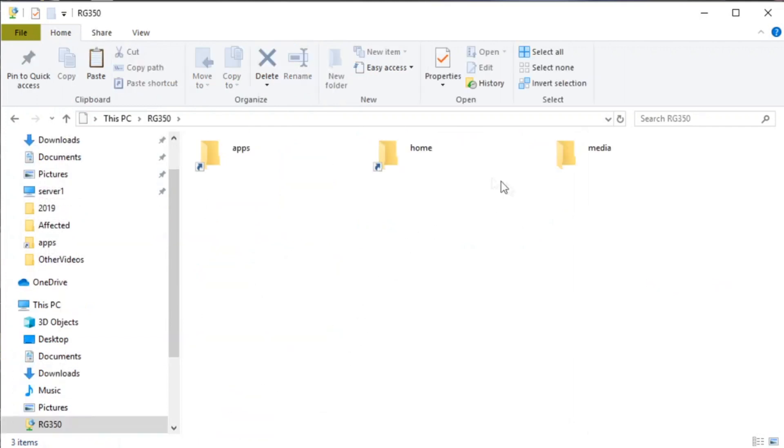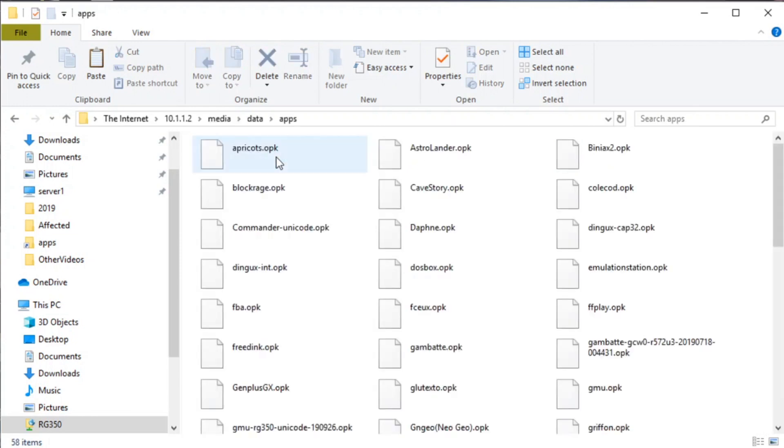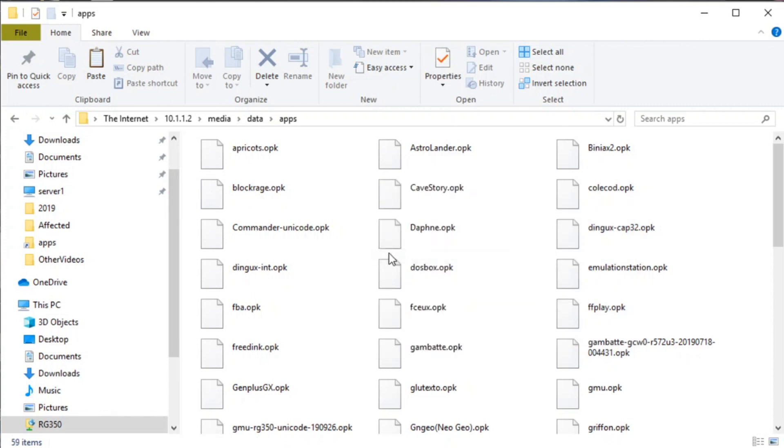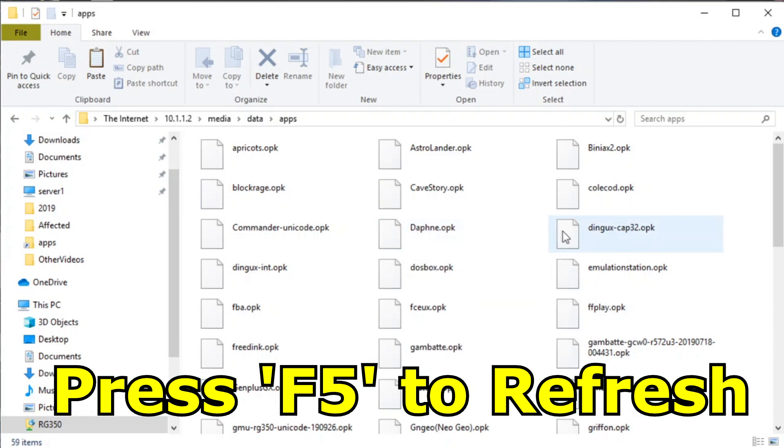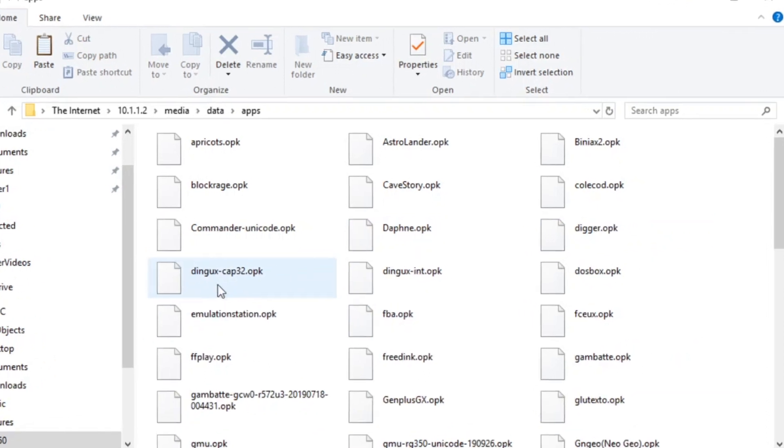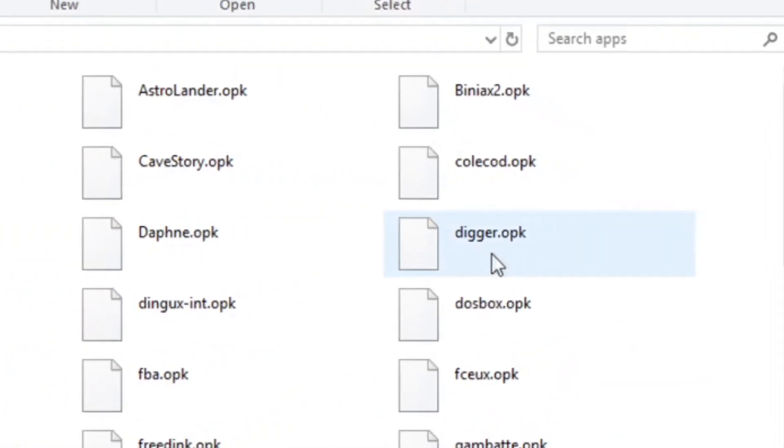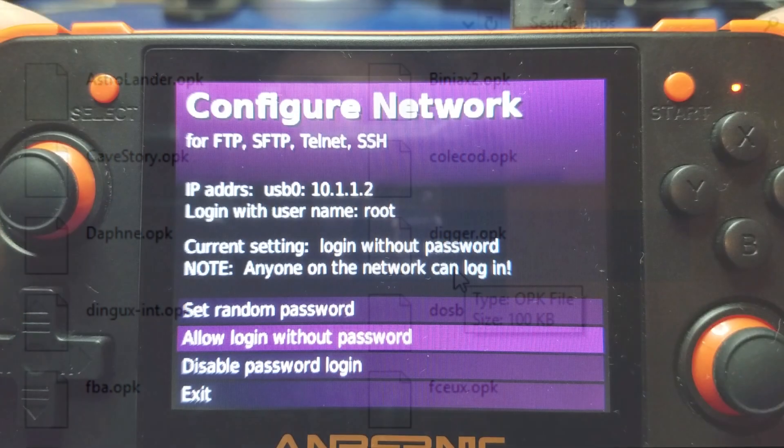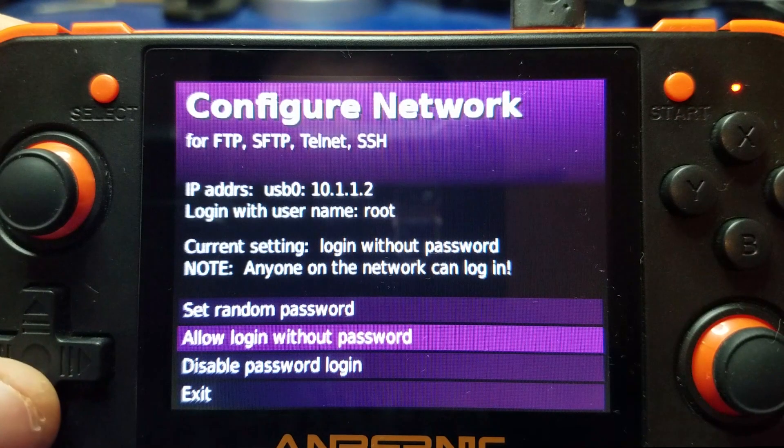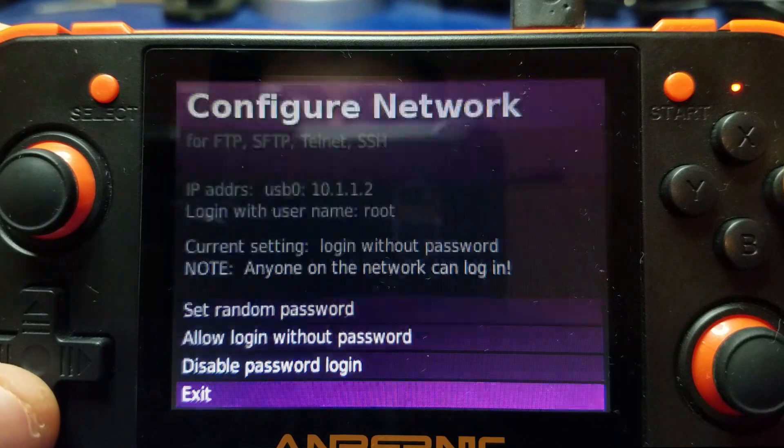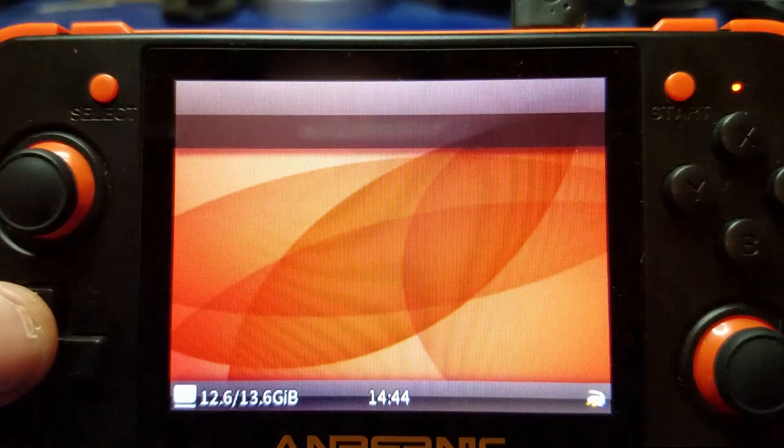Then we're going to switch over to This PC and double-click on the RG350. We will go to apps, and just right-click in here where there's no file, hit paste, and it will copy it to the internal microSD card. Press F5 if you don't see it immediately to refresh the display. And there we go, digger.opk is now on the internal firmware.